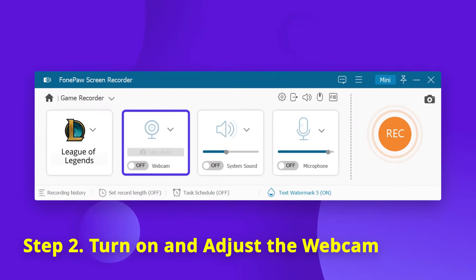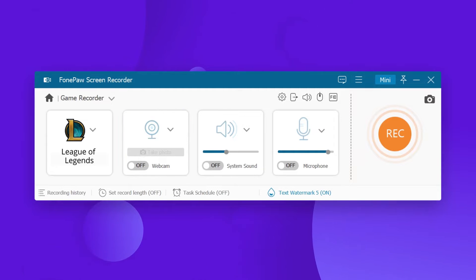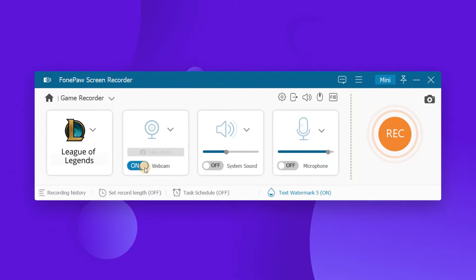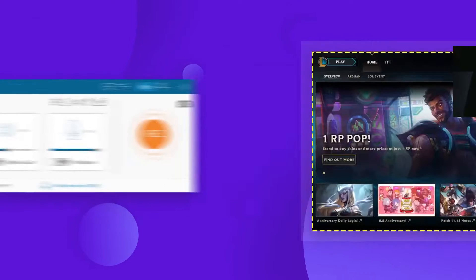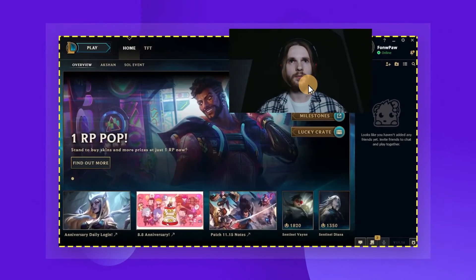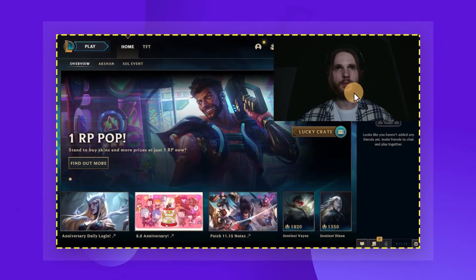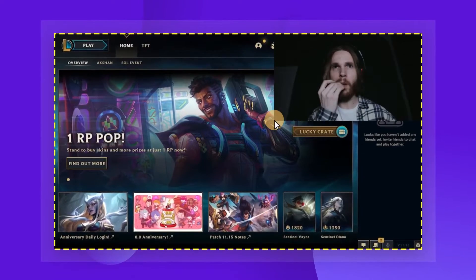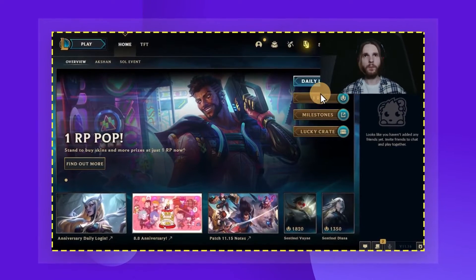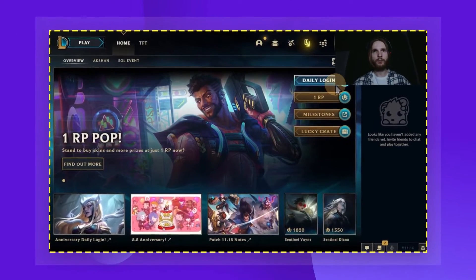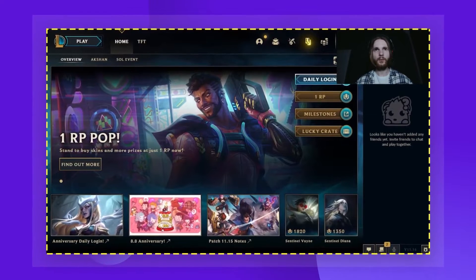Turn on the webcam option to make a wonderful gameplay commentary or instructional videos with your reaction during the game. You can freely move your webcam window to a proper position, and you can also adjust the size so as not to block your gameplay.